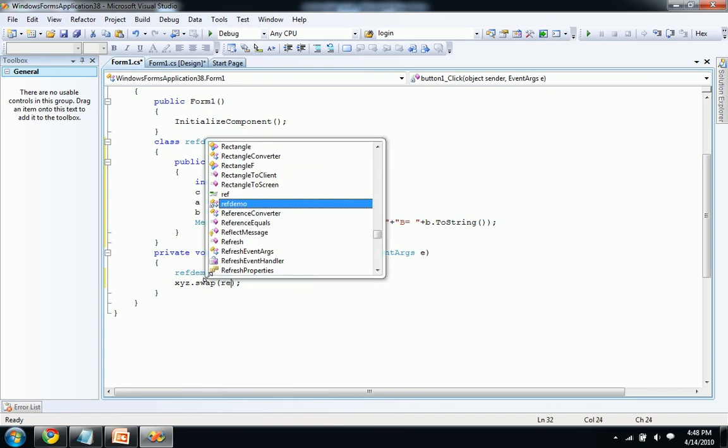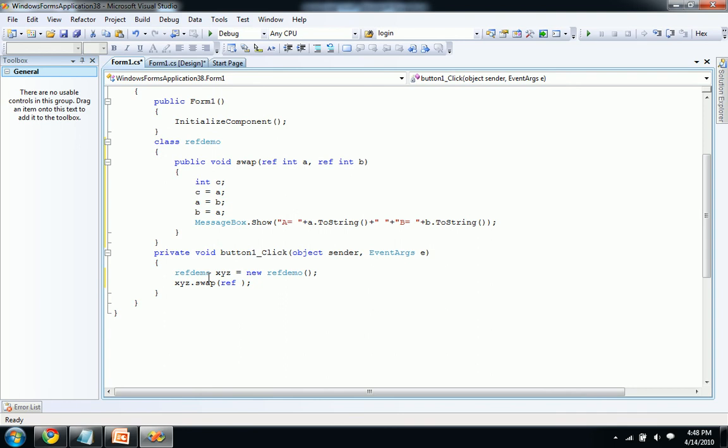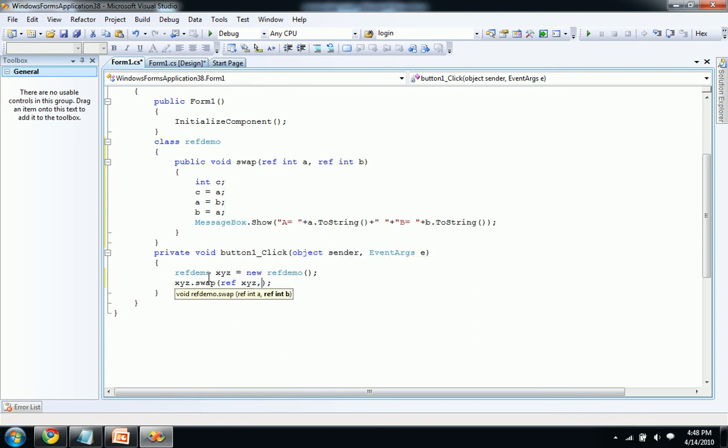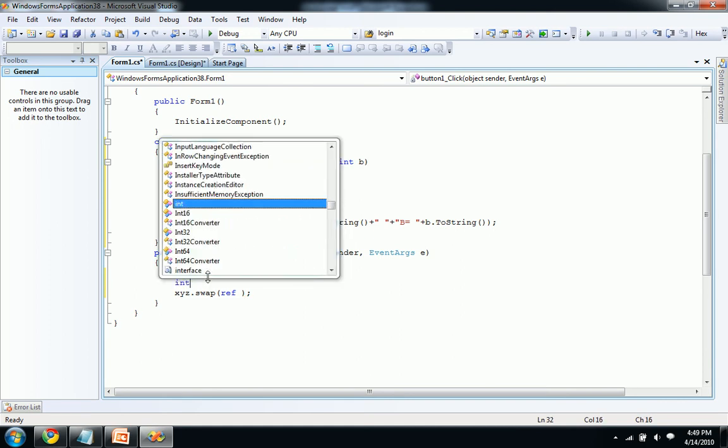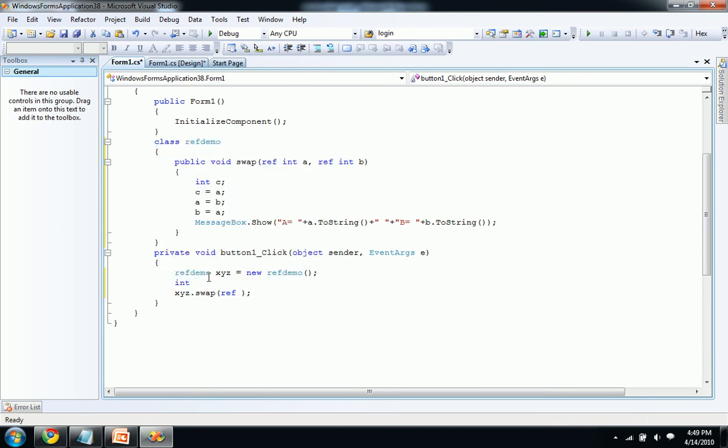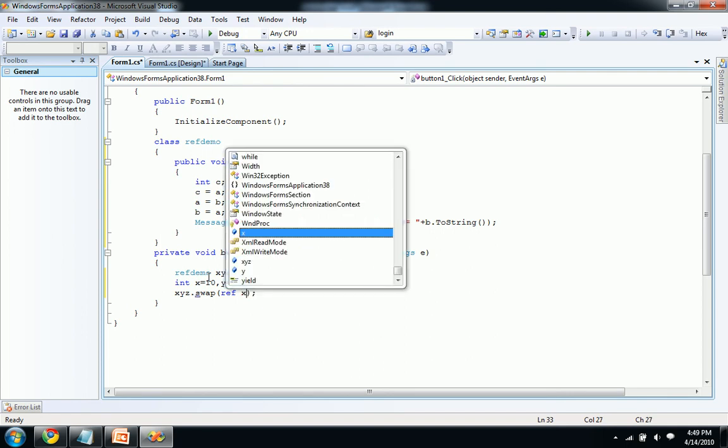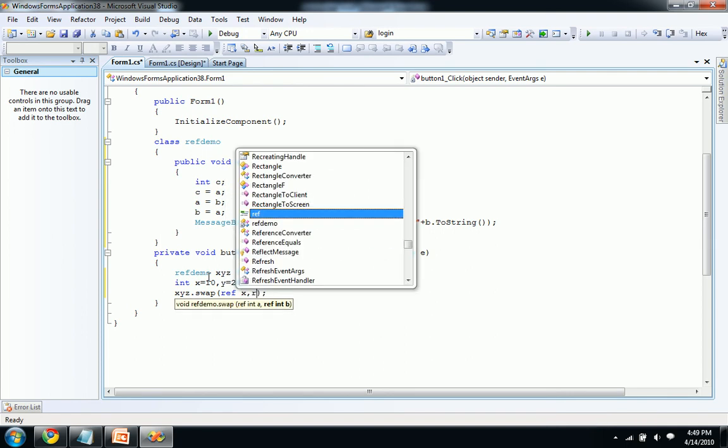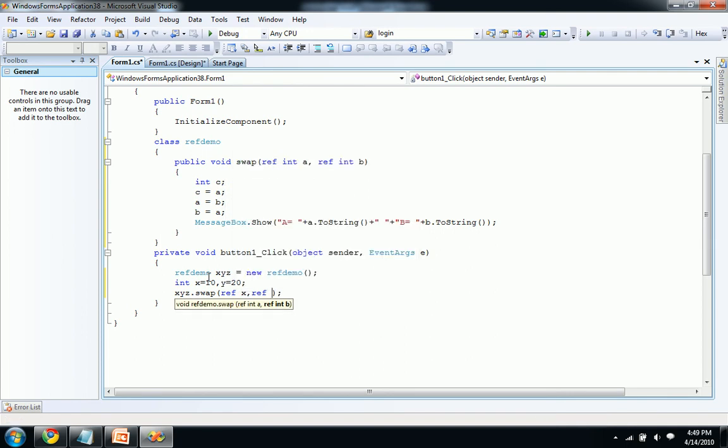Int x equal to 10 comma y equal to 20. Let's pass those values here, ref x comma ref y.